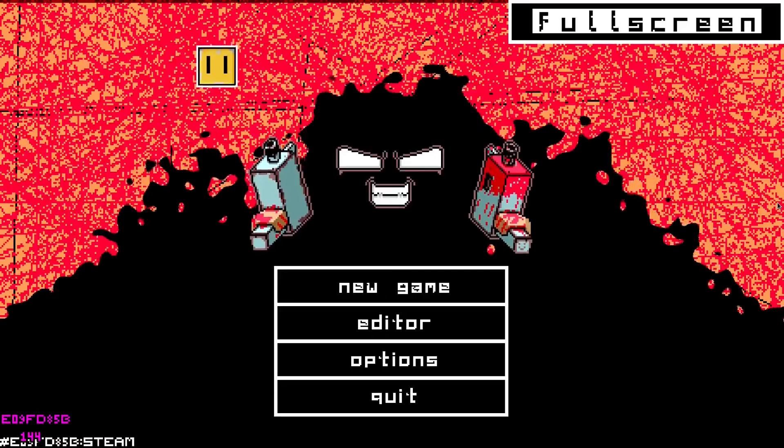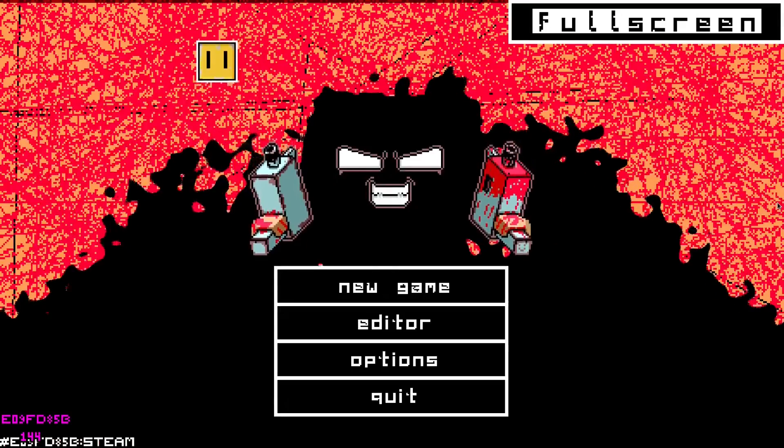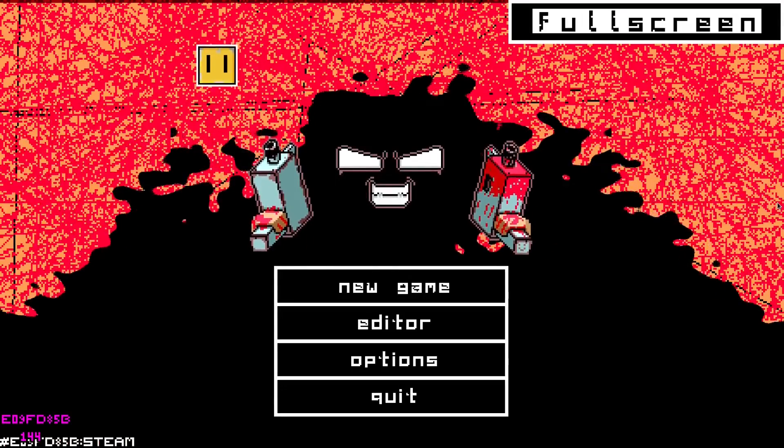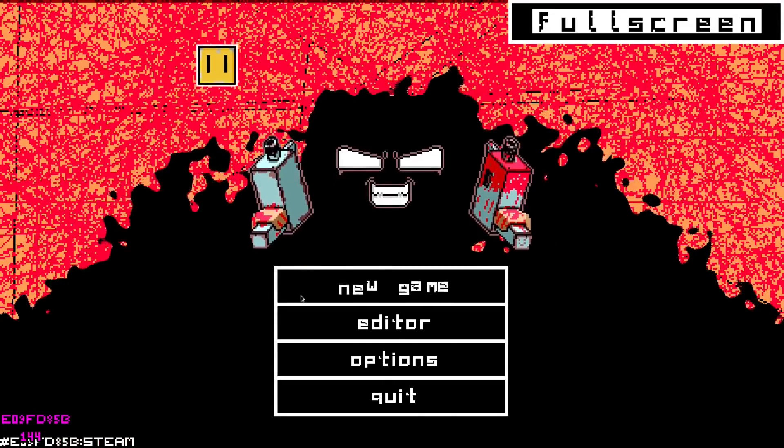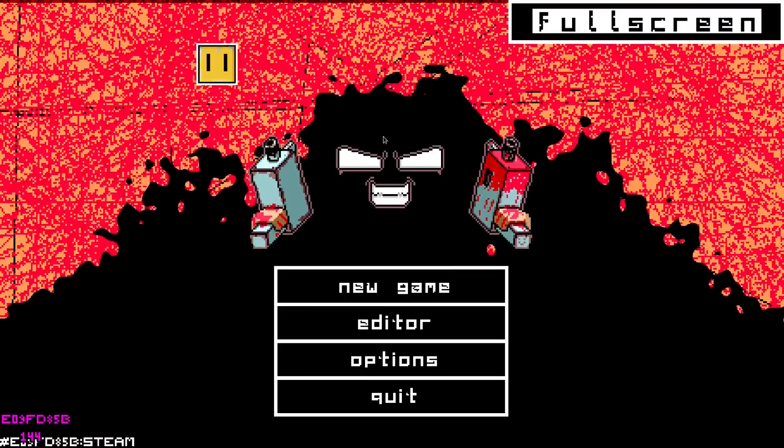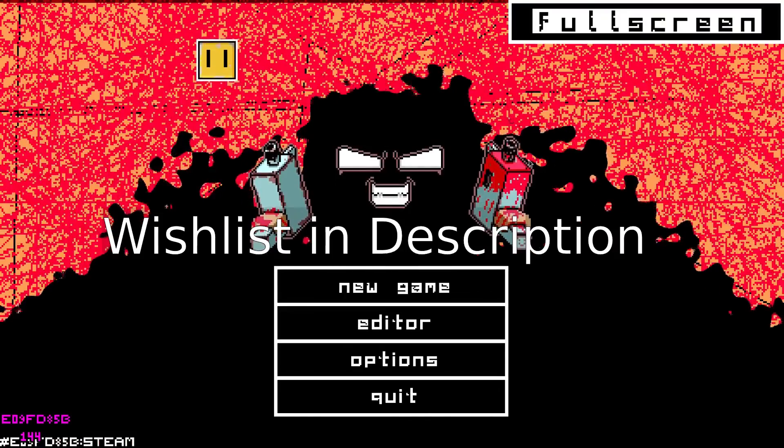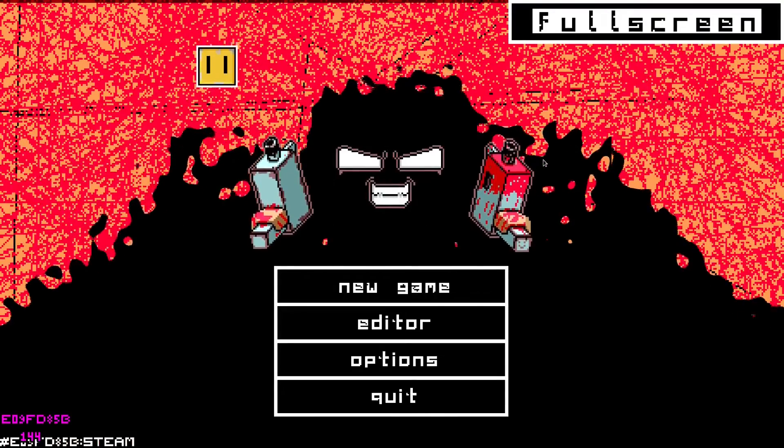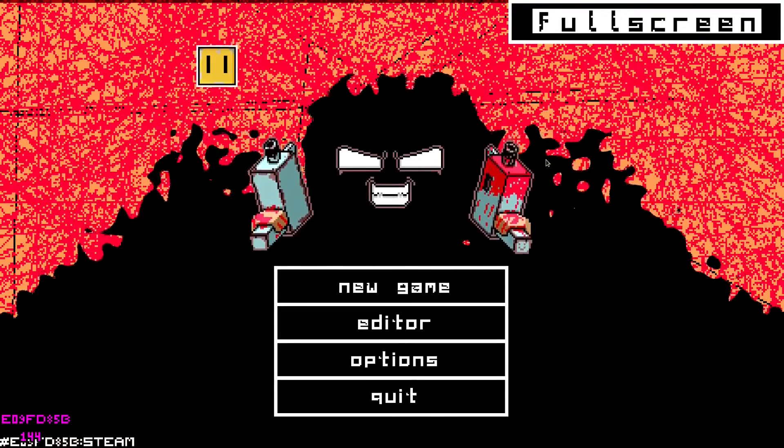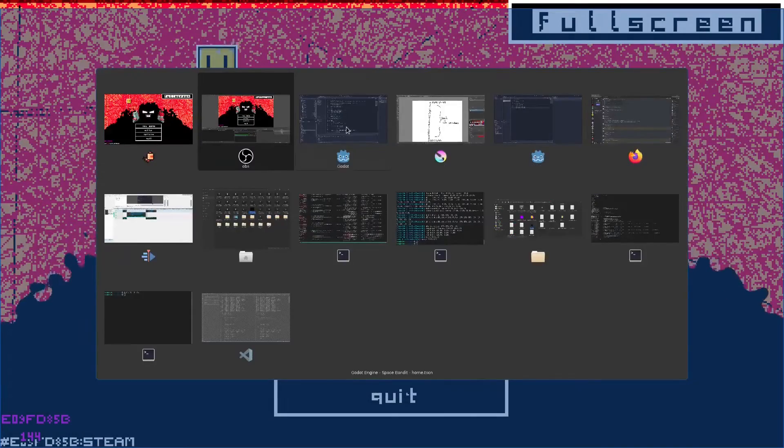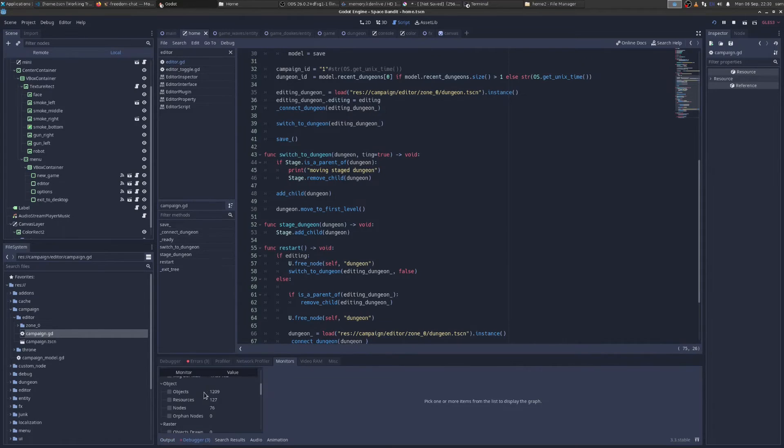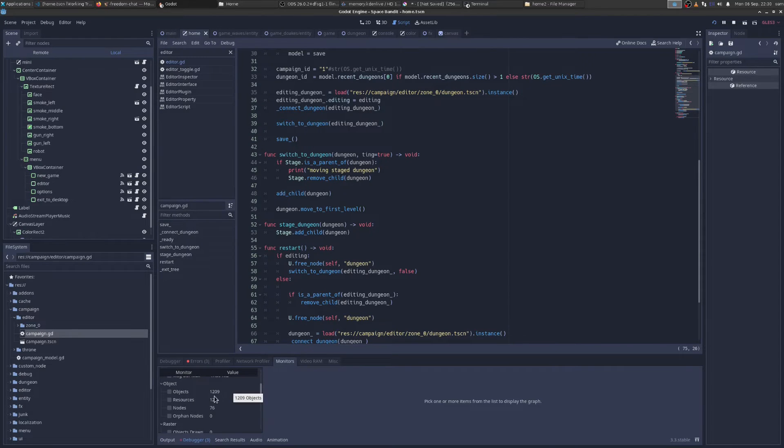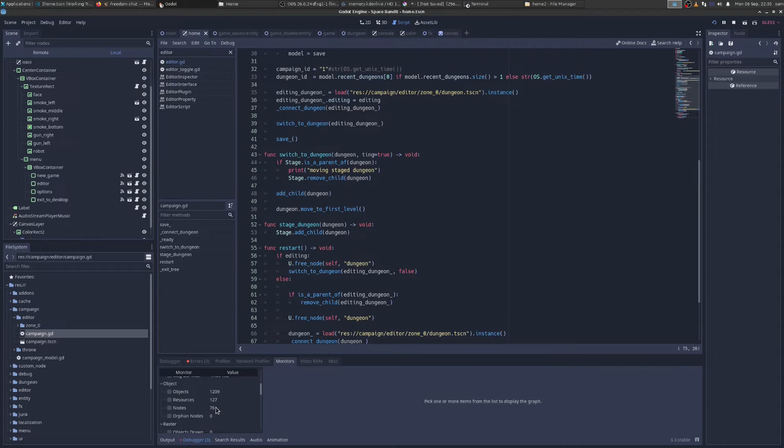So that was a made up example, right? But let's look at a real world example. This morning, I discovered that in the in-game editor of Space Bound, the game I'm making, there's a memory leak. And how did I know that? Well, if we go to my monitors, we can see here that the main menu, which I kind of considered the stable state, I always know that it has exactly this many objects in it.